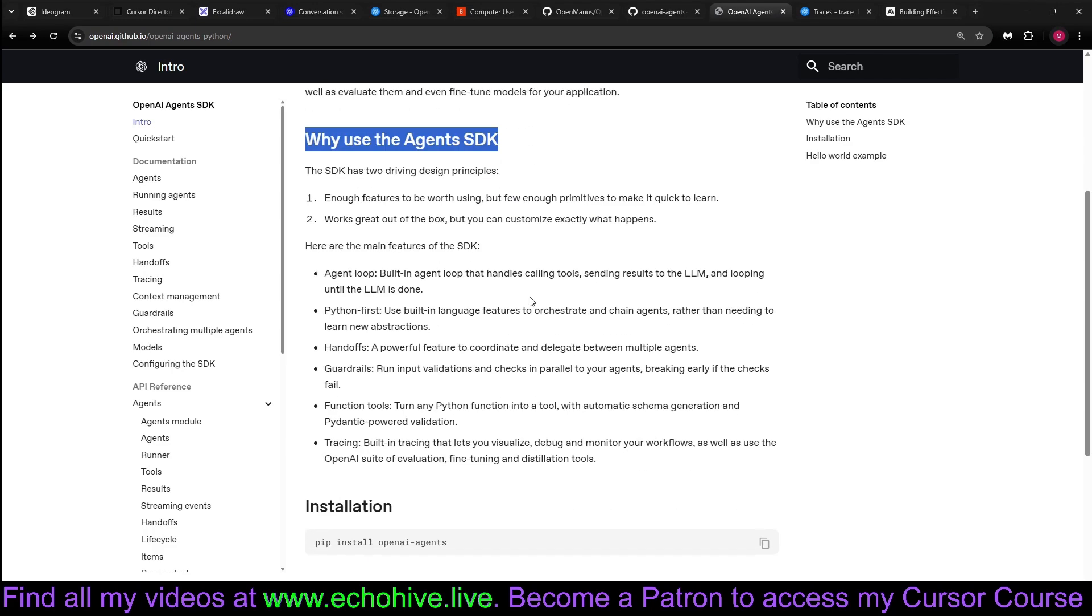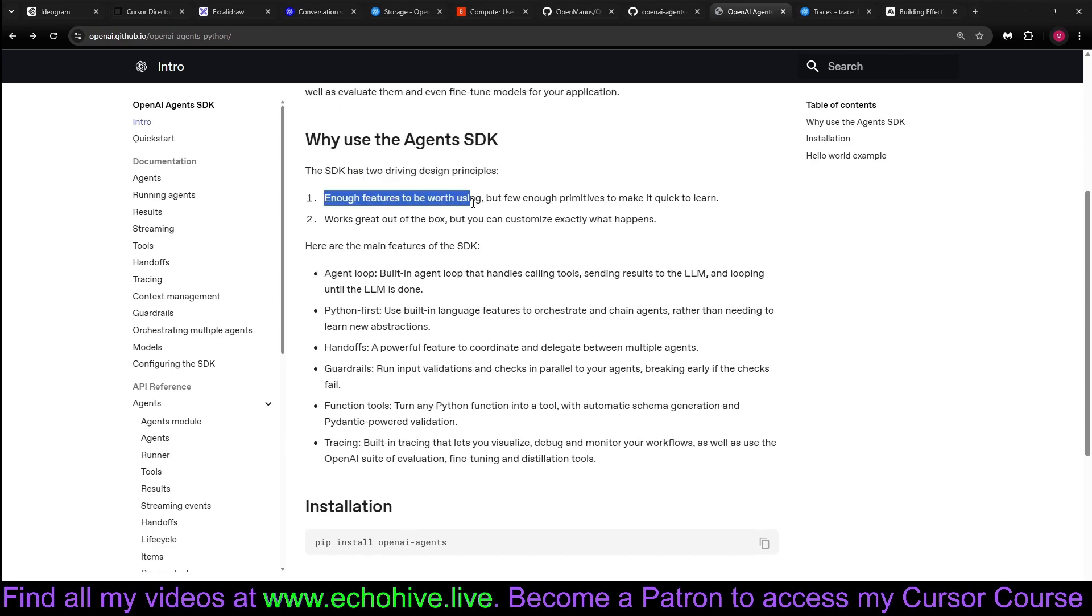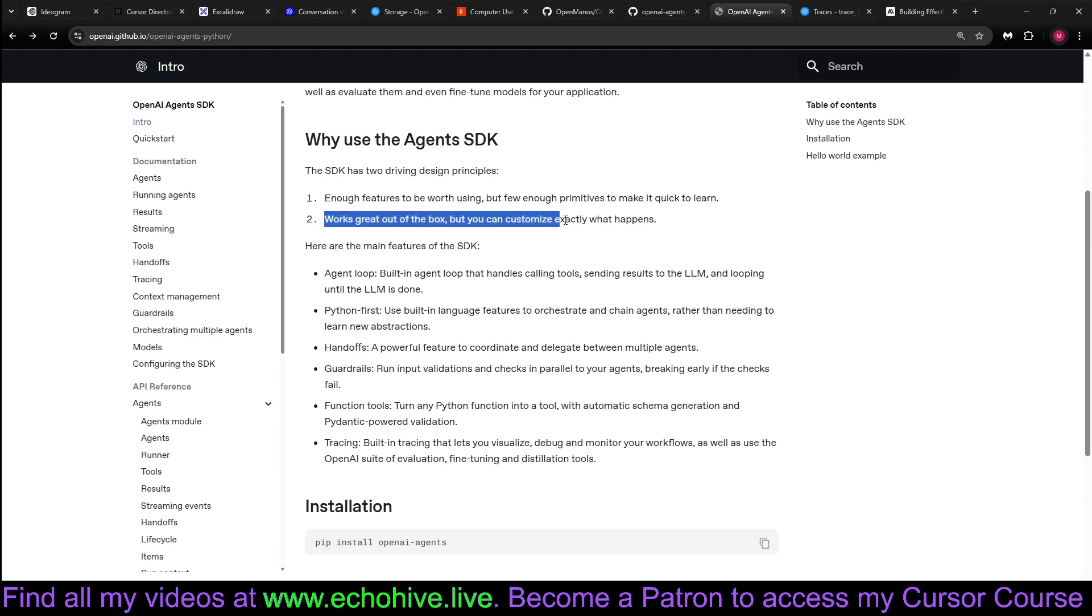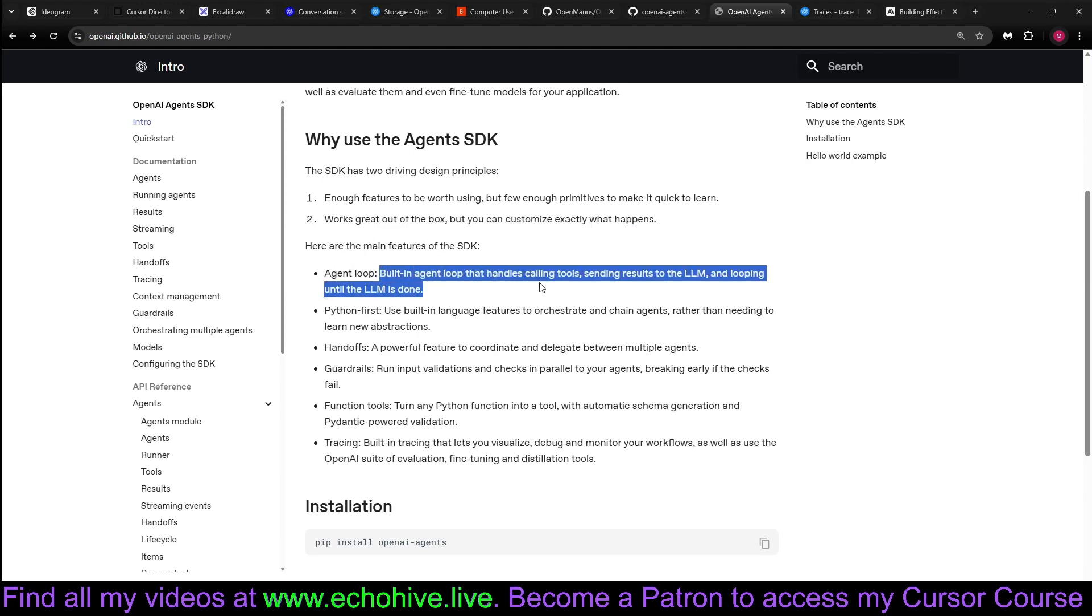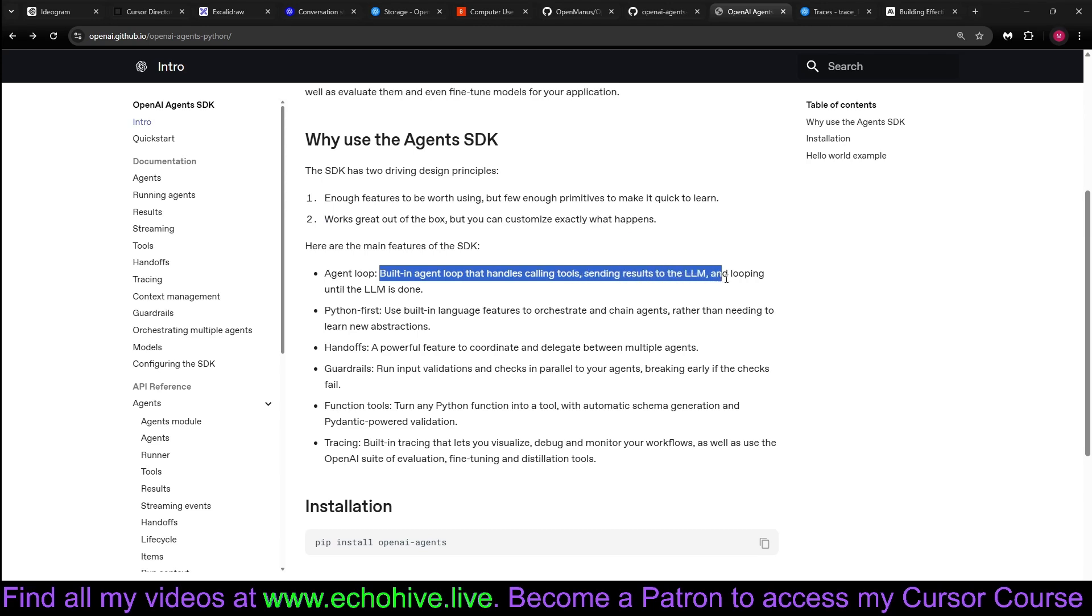So why use agents SDK? It has two driving principles. Enough features to be worth using, but enough primitives to make it quick to learn. That is very true. Works great out of the box. You can customize it. The main features are agent loop, built-in agent loop that handles calling functions, sending results to LLM, looping until LLM is done.